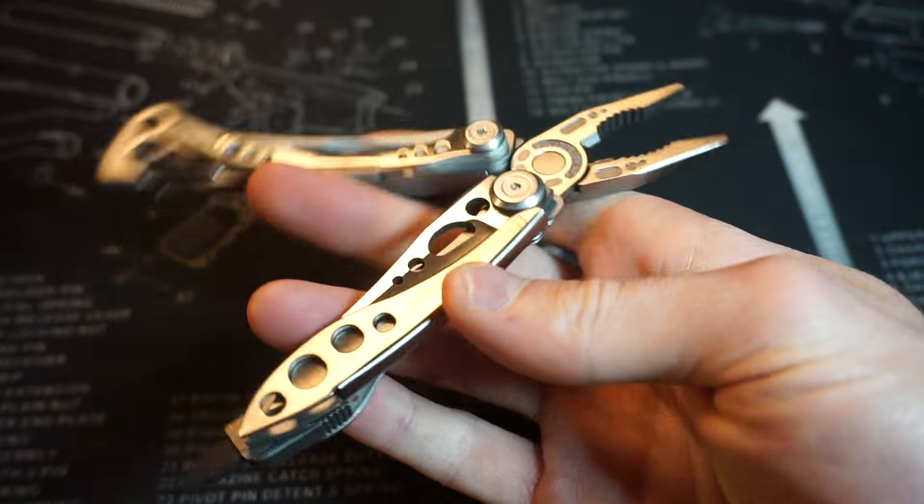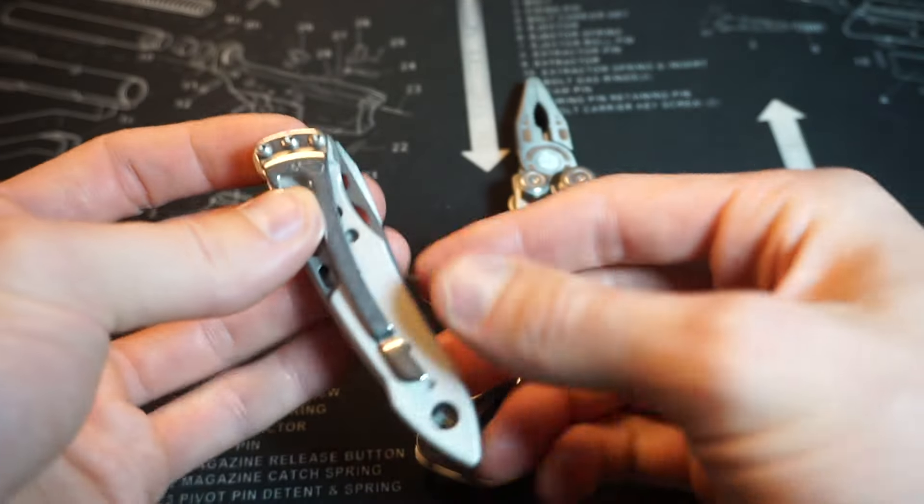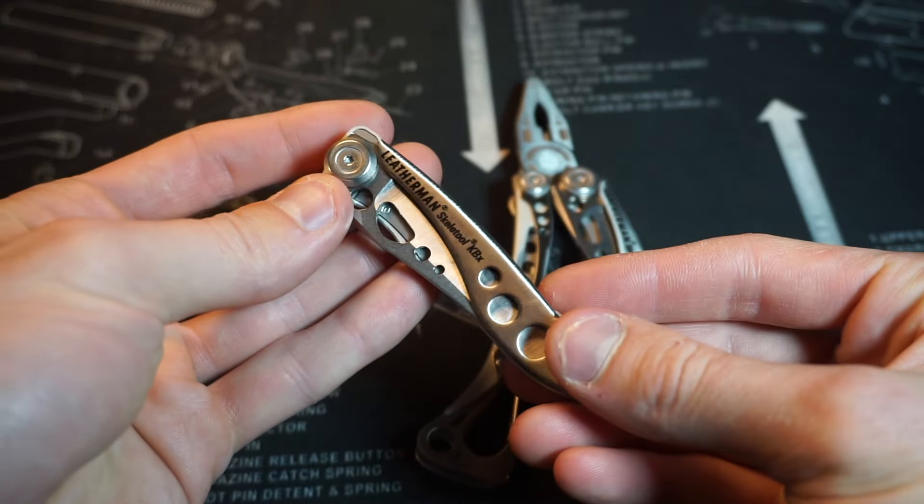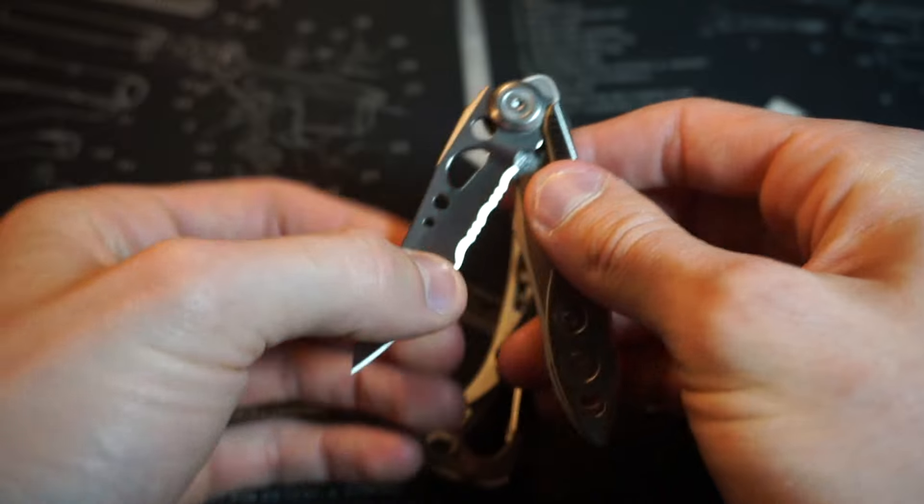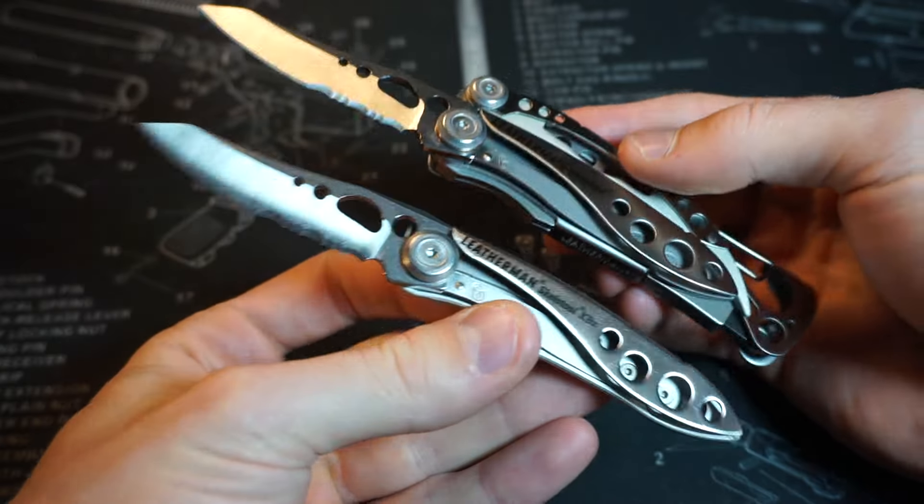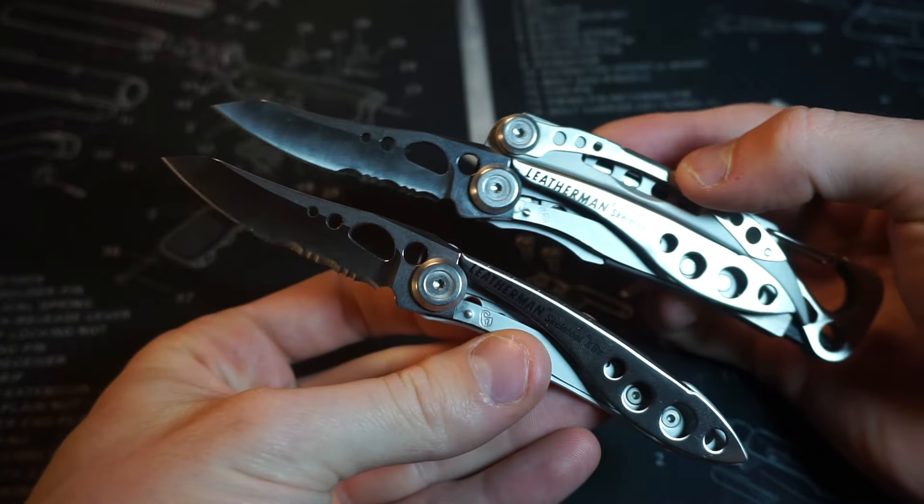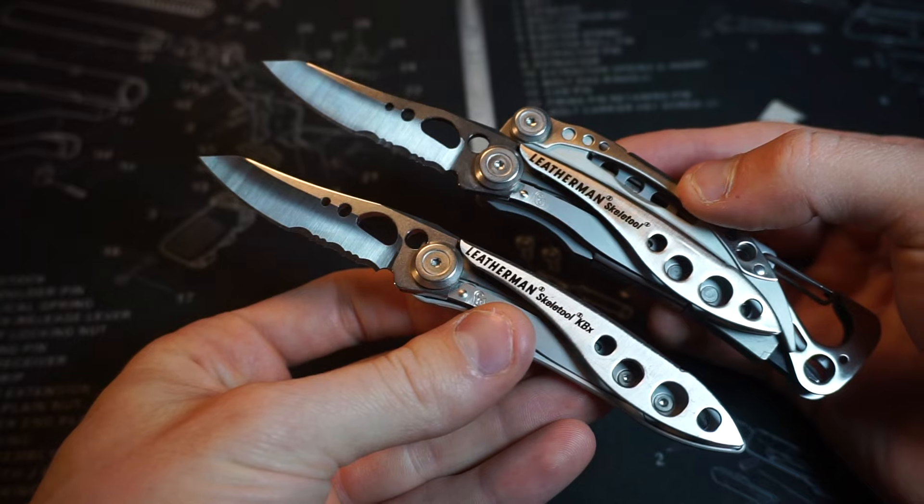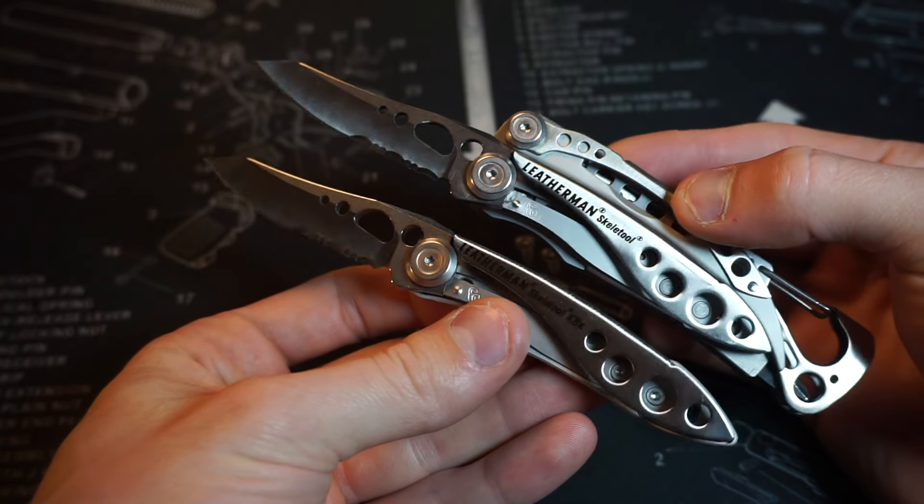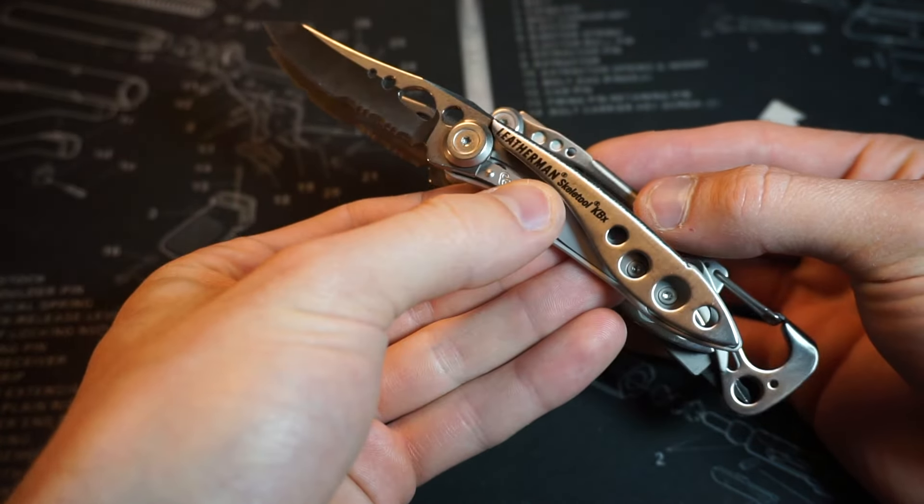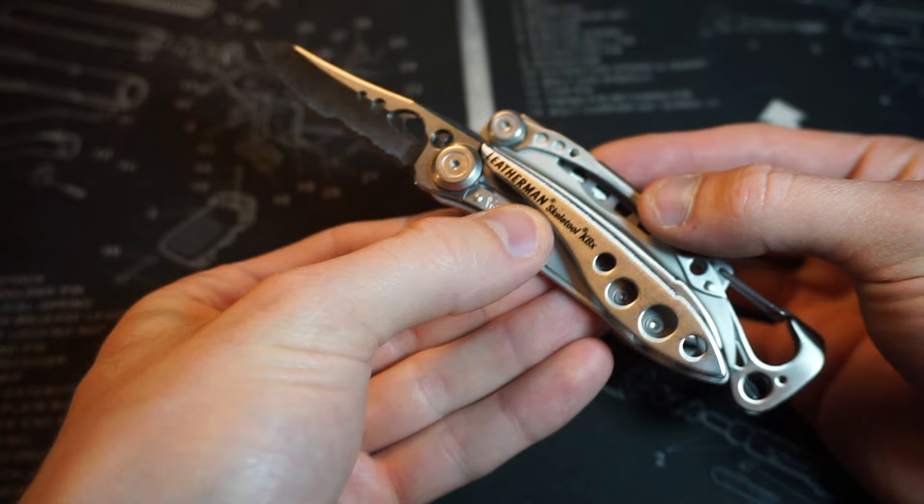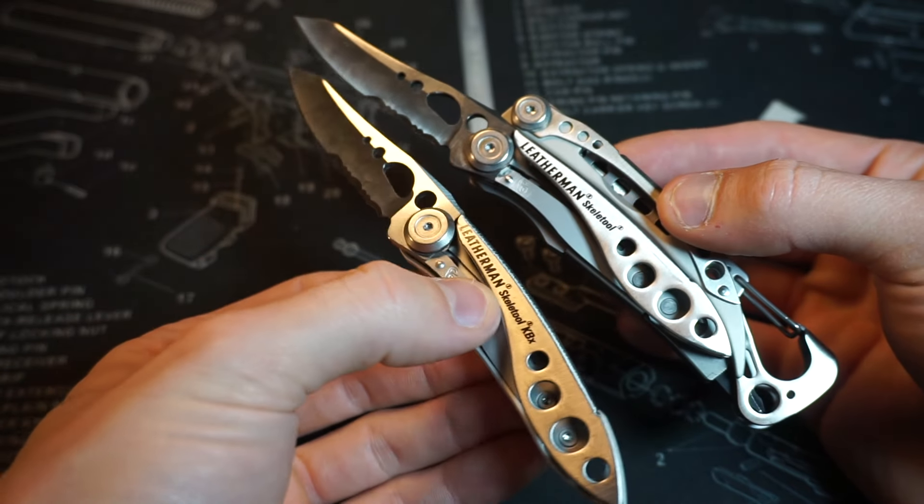Well, with the Skeletool came an extra knife. This is called the Skeletool KBX. If I open the knife on both, you'll see that the blade is exactly the same. Even the handle is pretty similar. Actually, it looks like it's the exact same design as what's on the multi-tool.